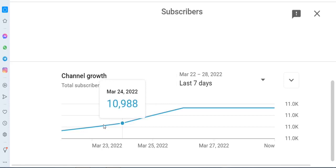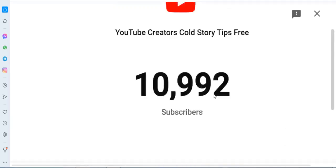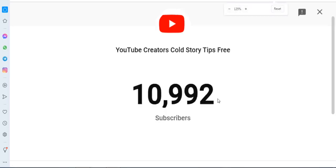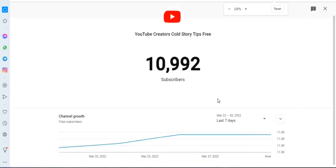You can see the channel name and the total subscribers count. The left arrow is the main important feature to navigate and view critical information about your channel.